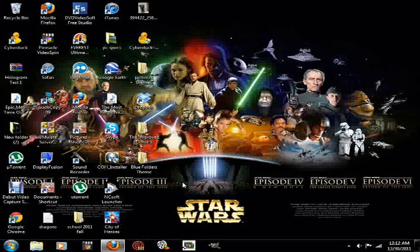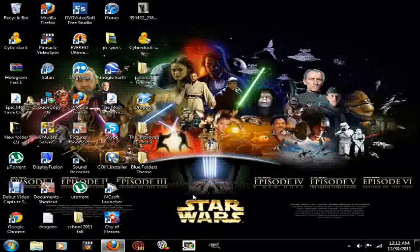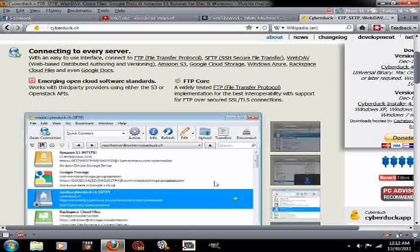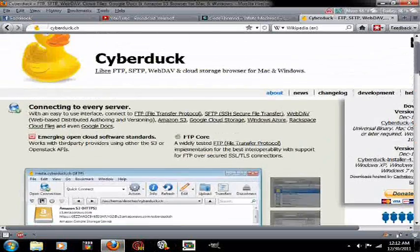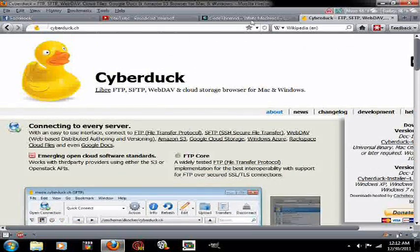Then you're going to have the themes in your Winterboard, and then you can respring your phone using the theme that you just put on. That's how you put themes on your phone using the computer and Cyberduck.